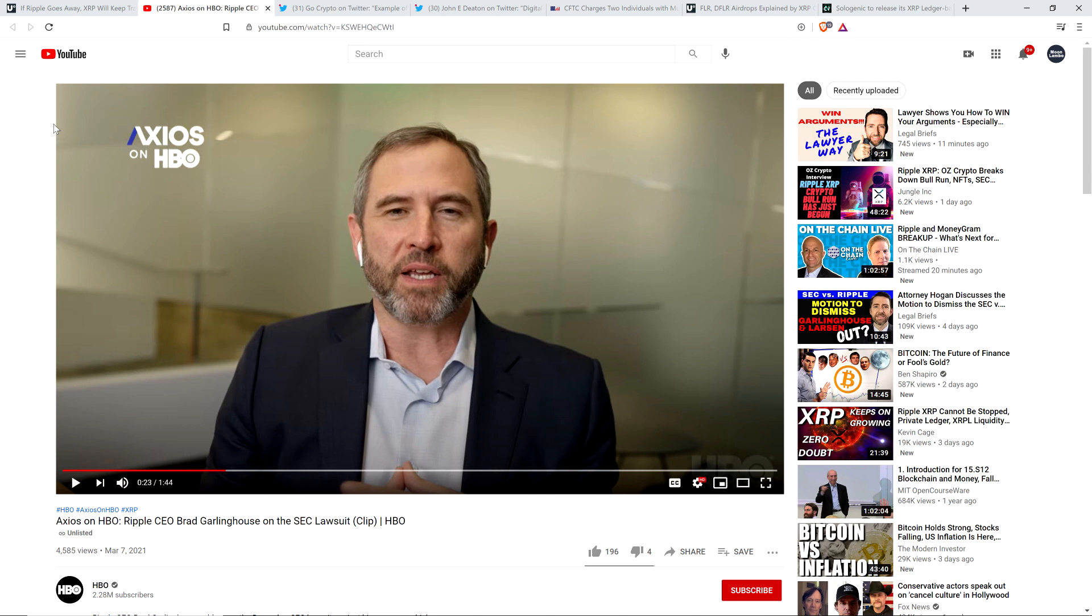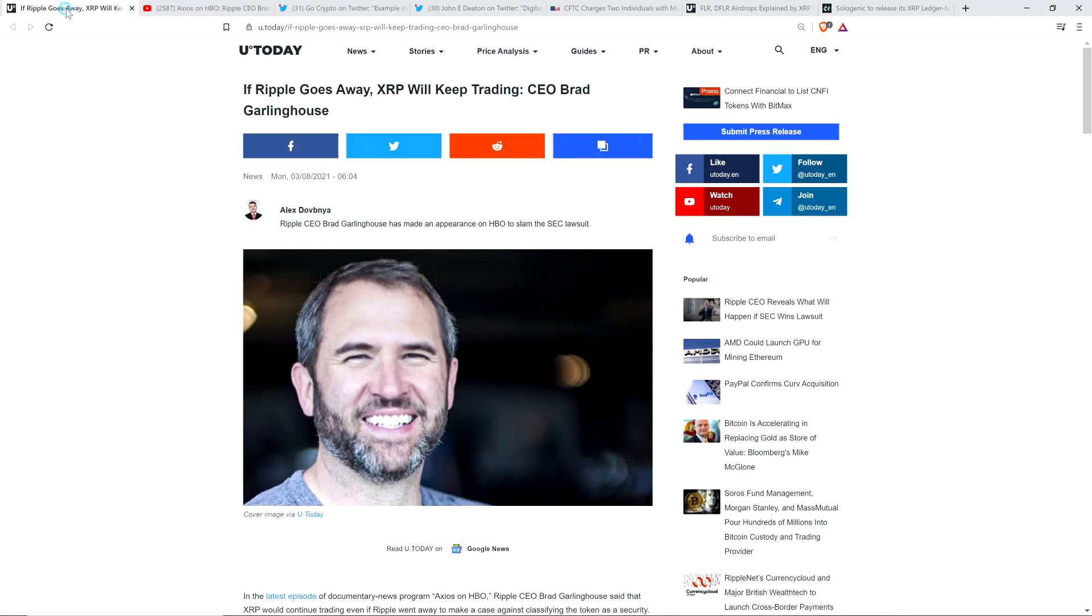They actually covered in this very short clip a few key points here, including the idea, what happens to XRP if Ripple goes away? Brad Garlinghouse addresses it right there because he's asked effectively.